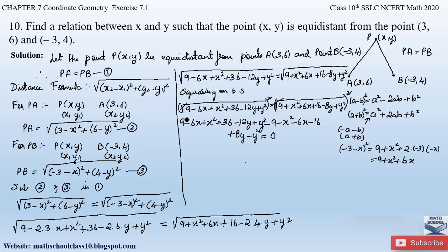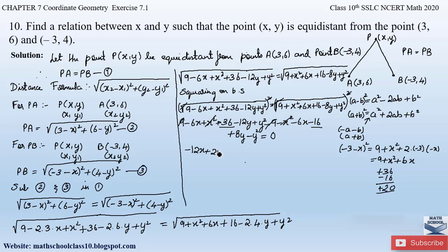Now cancelling like terms: +9 and -9 cancel; +x² and -x² cancel; +y² and -y² cancel. For the x terms: -6x - 6x = -12x. For the constant terms: 36 - 16 = +20. For the y terms: -12y + 8y = -4y. So we are left with: -12x + 20 - 4y = 0.